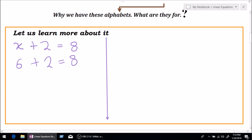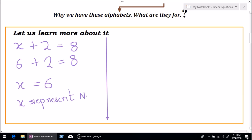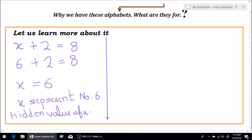As we can see from this equation, the value of x is 6. That's how 6 plus 2 equals 8. Can we say in this equation that the value of x equals 6? In simple words, we can also say that x represents the number 6. Variable is an alphabet that represents a value.